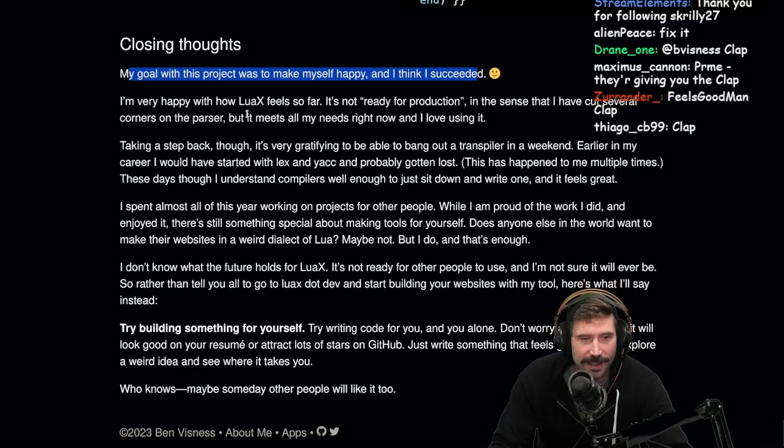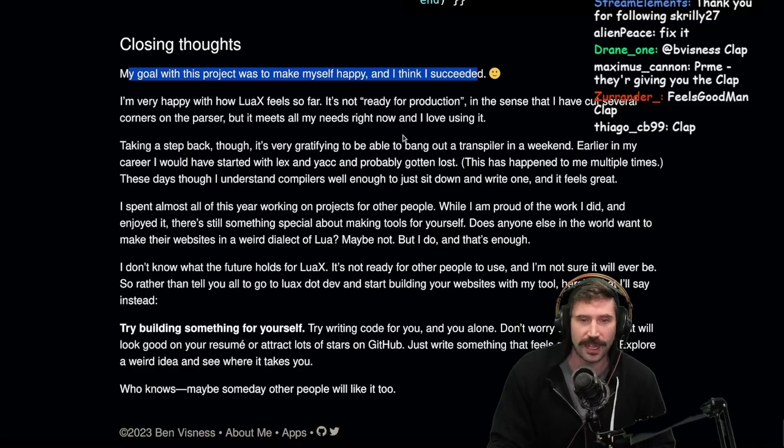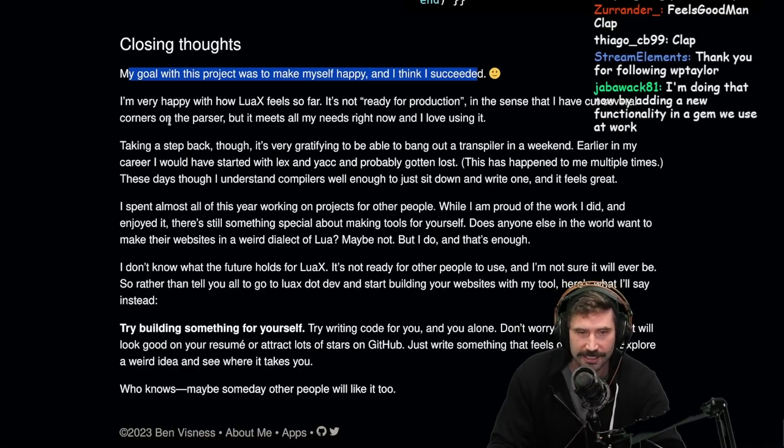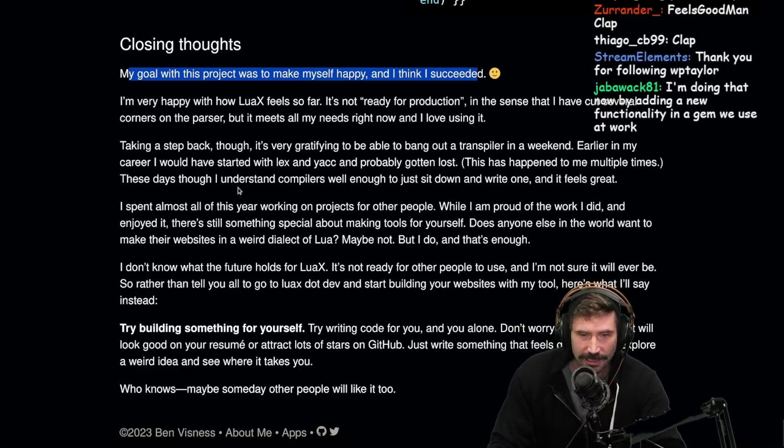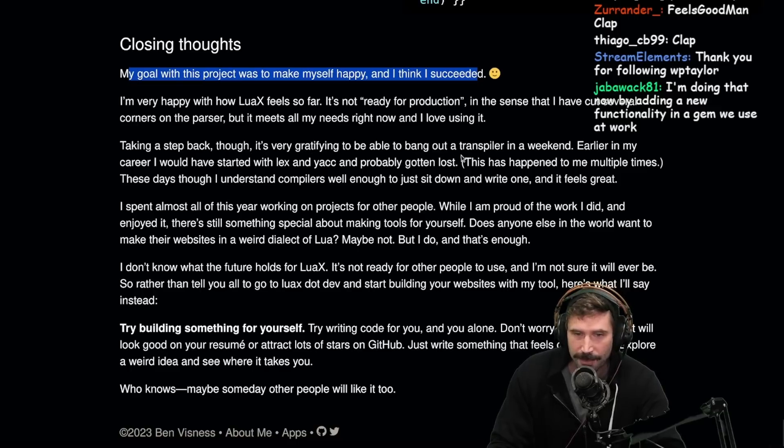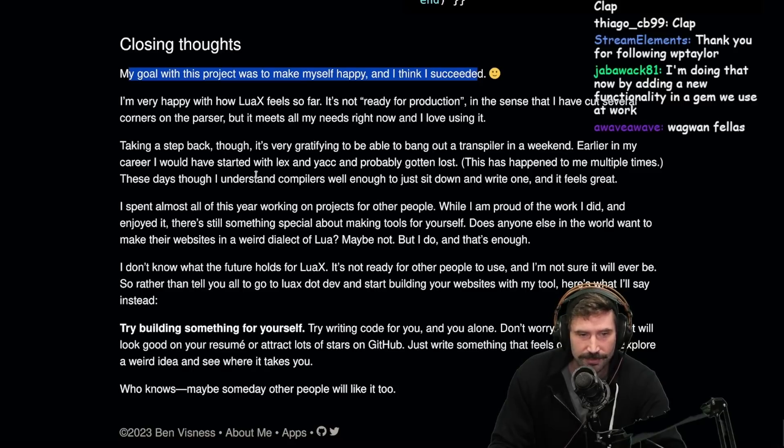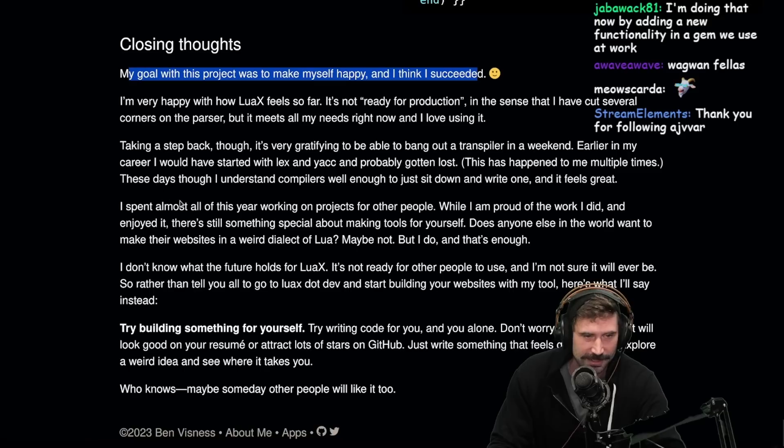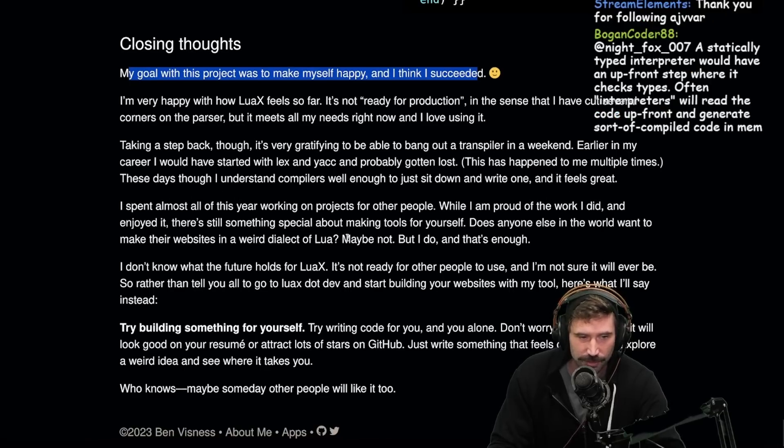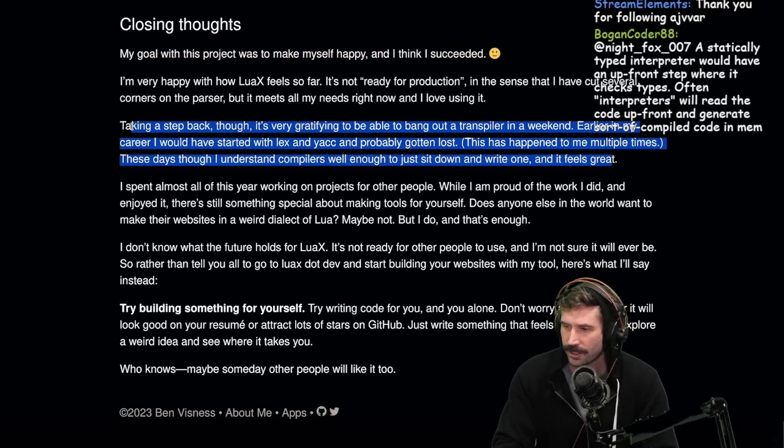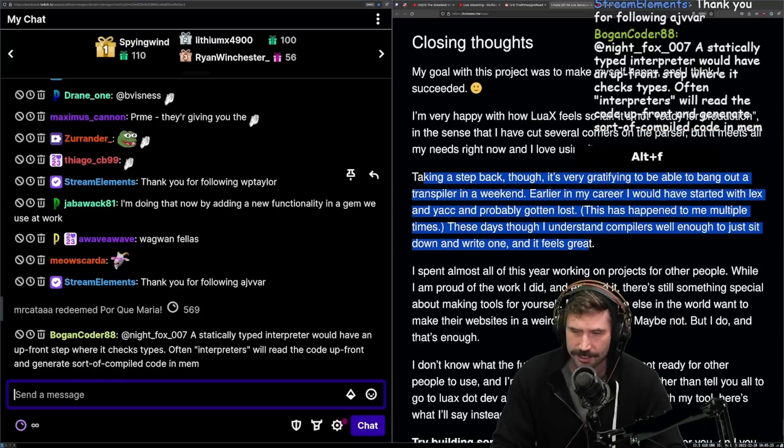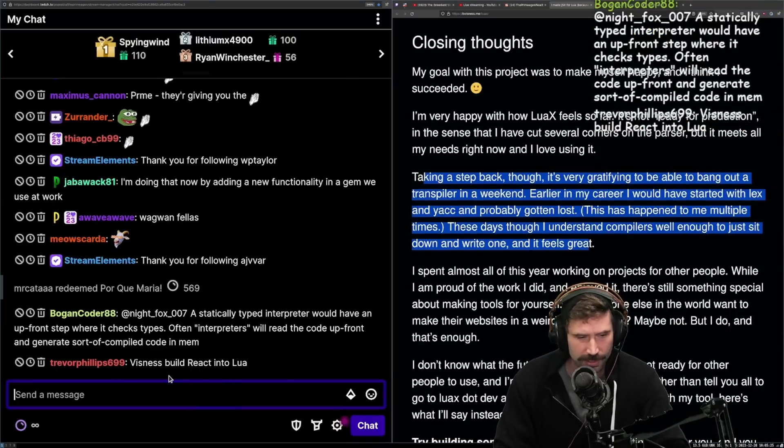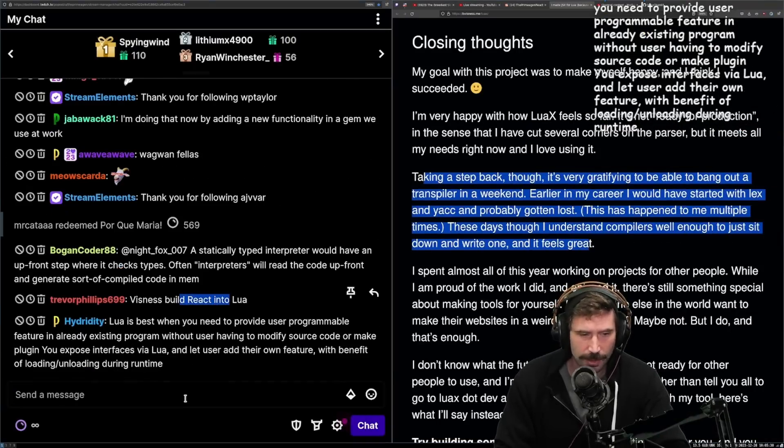And make something. And guess what? You're going to learn a crap ton. This guy's writing a descent parser. Business over here is writing a descent parser just to get everything done. Added in some HTMX into the parsing. Called it a day. It's beautiful. Absolutely beautiful. Beautiful. I love it. I'm very happy now with Lua X feel so far. It's not ready for production in the sense that I have cut several corners on the parser. But it meets all my needs right now and I love using it.